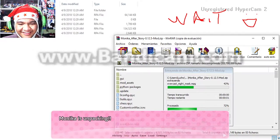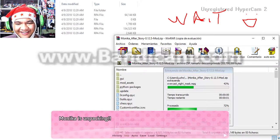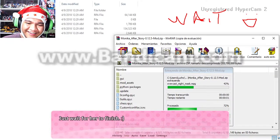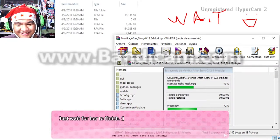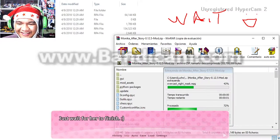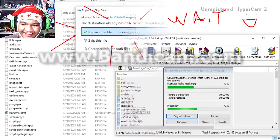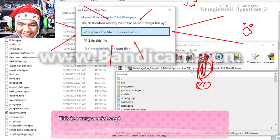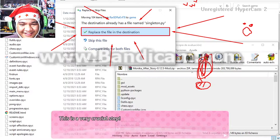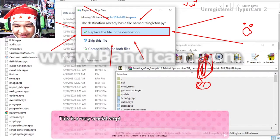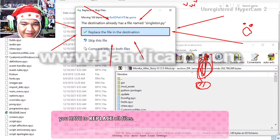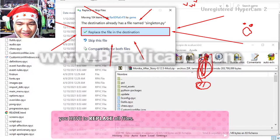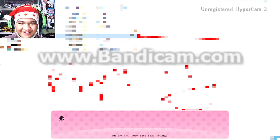Monica is unpacking — hooray! Just wait for it to finish. Caution: this is a very crucial step. You have to replace all the files.